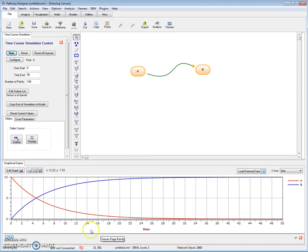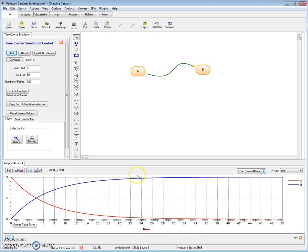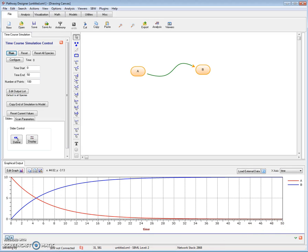That's basically it. You can see that A declines exponentially, and B rises to the maximum value of 10. That completes the tutorial.